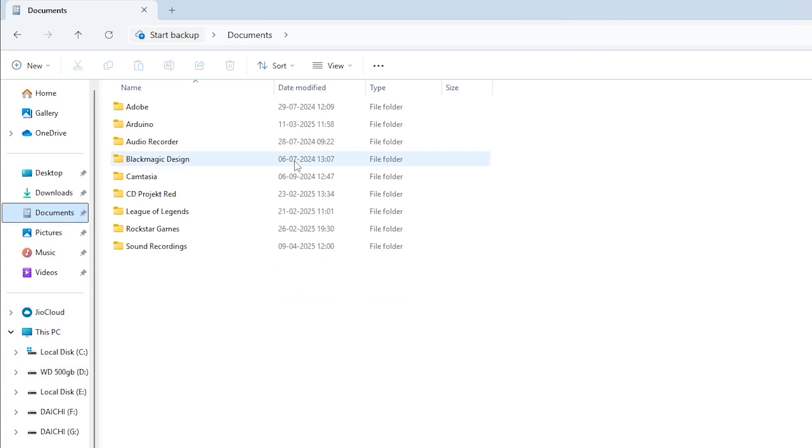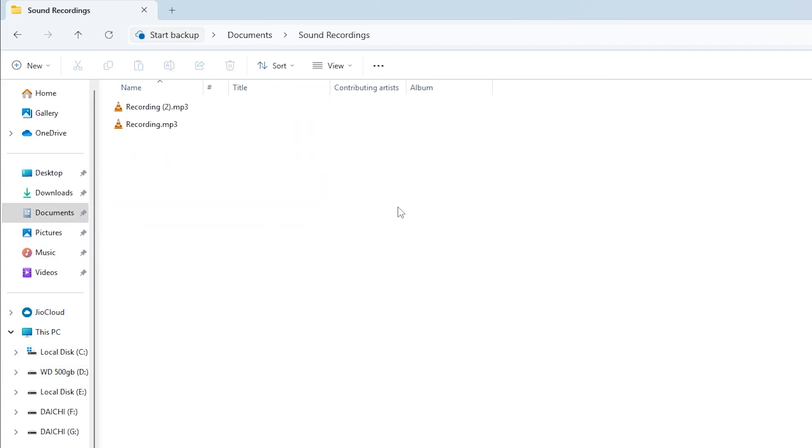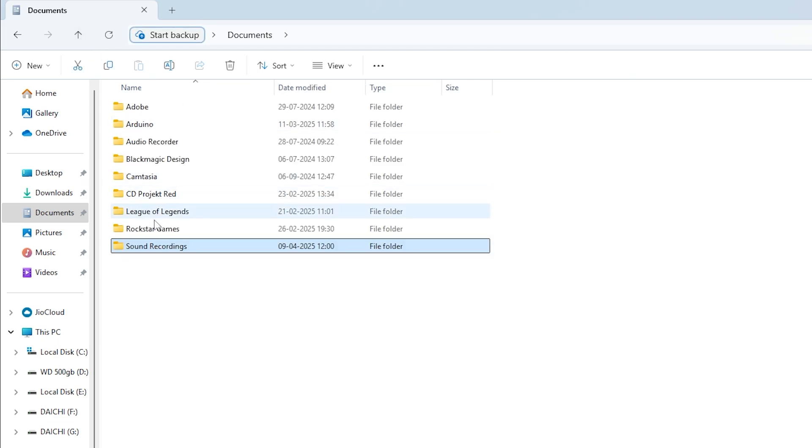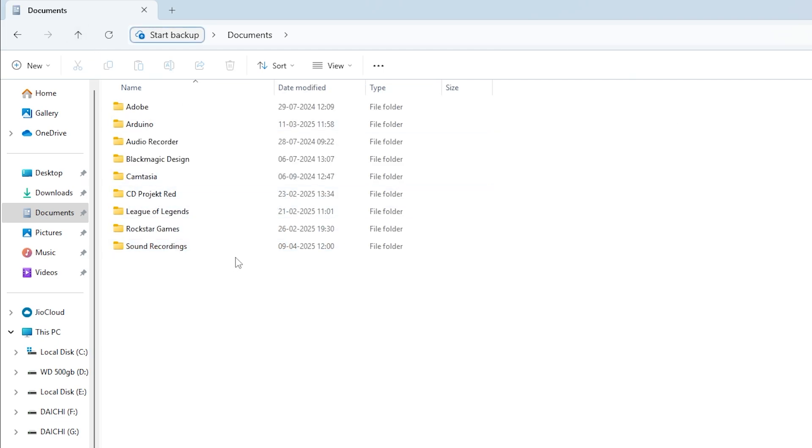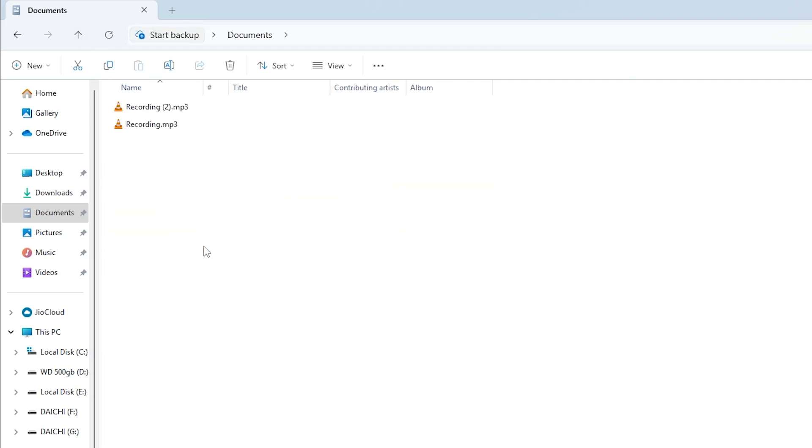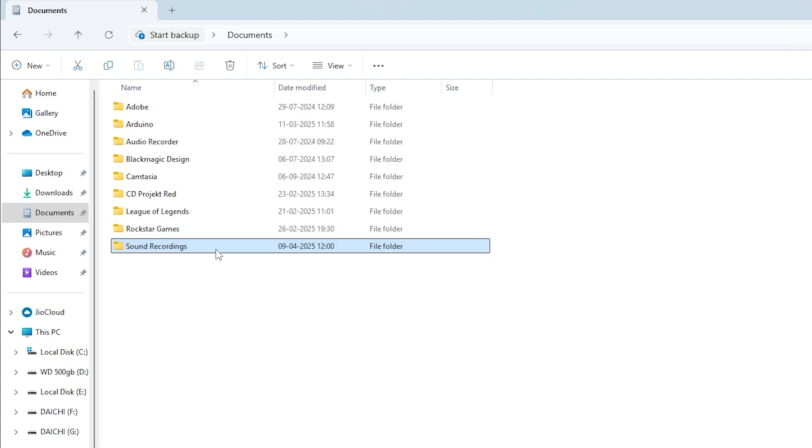Now, go to your Documents folder. Inside, find the folder called 'Sound Recordings' - that's the default save location. Cut this folder and paste it inside the new folder we just created, My Voice.